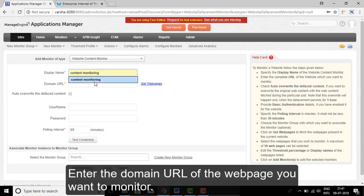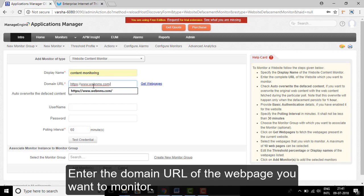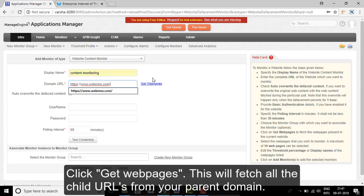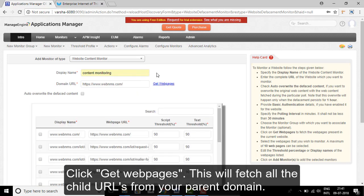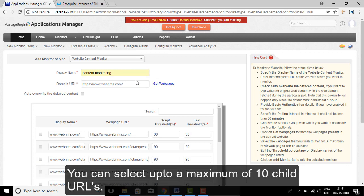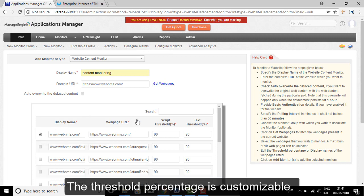Enter the domain URL of the web page you want to monitor and click Get Web Pages. This will fetch all the child URLs from your parent domain. You can select up to a maximum of 10 child URLs. The threshold percentage is customizable.